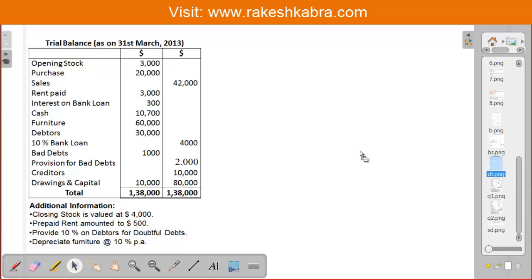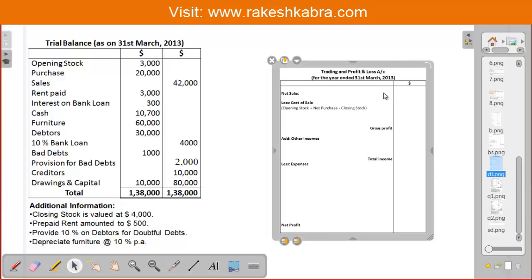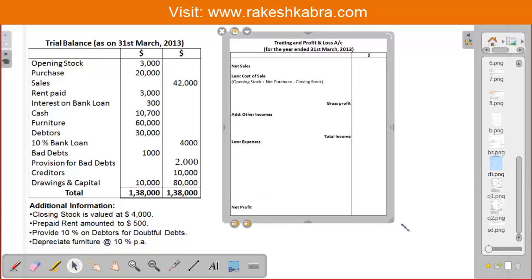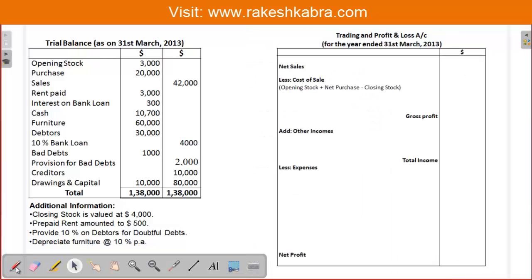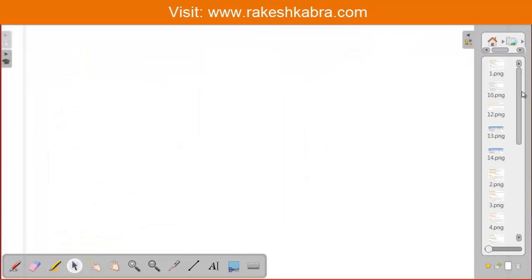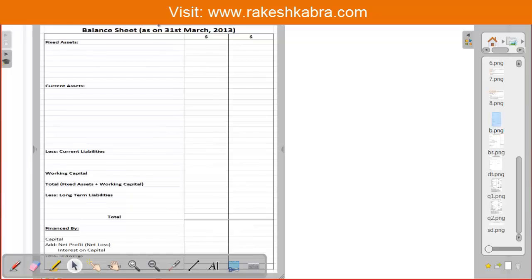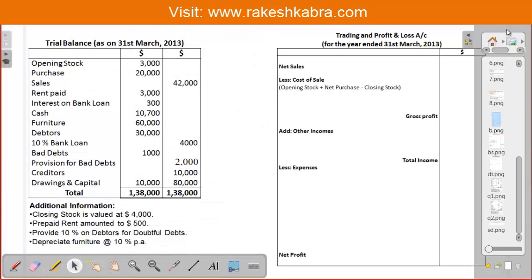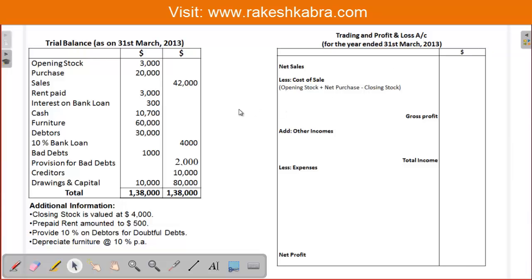Now I am going to prepare the financial statements. The first part is the trading and profit and loss account, and in the second page we will prepare the balance sheet. So first we will prepare the income statement — starting with the trading account and then the profit and loss account.